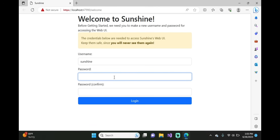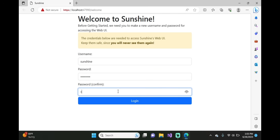Go ahead and click on Advanced and Continue to Local Host. On this page, you're going to want to create a username and password. Make sure you write down your username and password because there's no password or username recovery. Then click on Login.